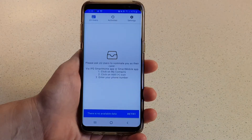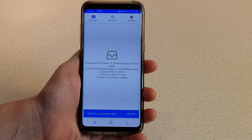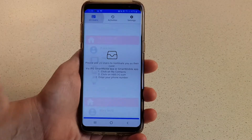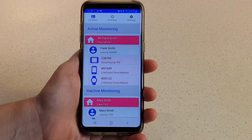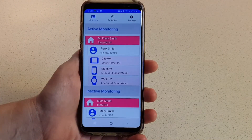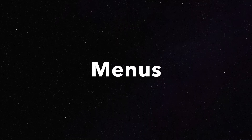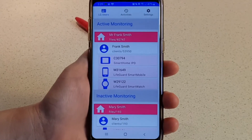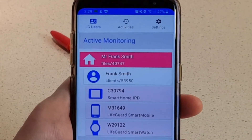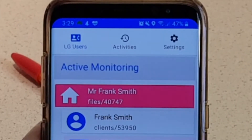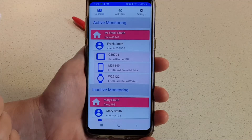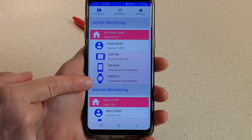Once you've successfully logged in, you should see the names of the people who have authorized you to view their information. If they aren't immediately visible, tap LG Users in the top left of the screen to display them. The three icons at the top of the home screen are the main menus. LG Users shows the client record including individuals and devices associated with the account.